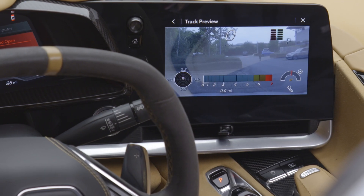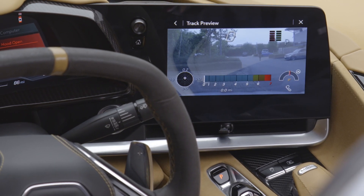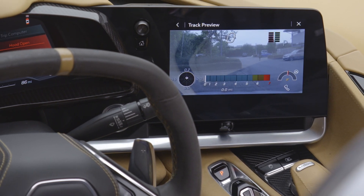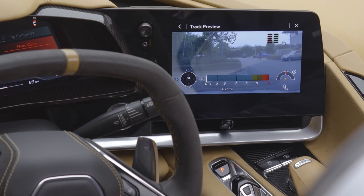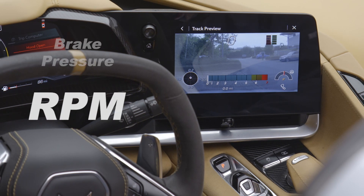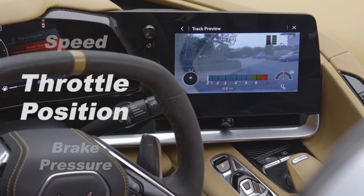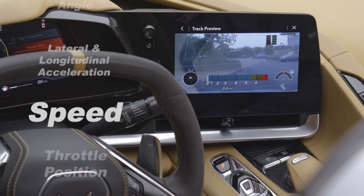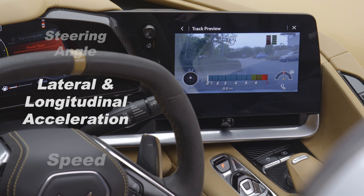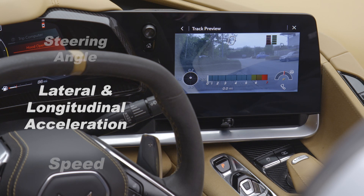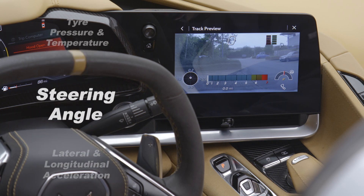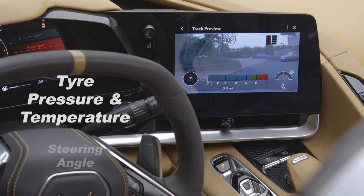The system records various data points from the vehicle systems including RPM, brake pressure, throttle position, speed, lateral and longitudinal acceleration, steering angle, and tyre pressures and temperatures.